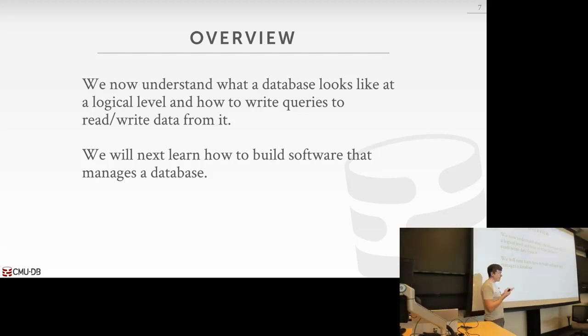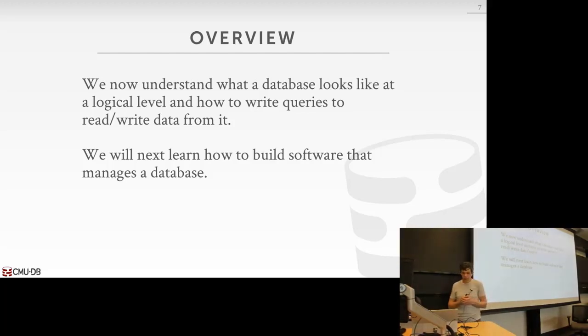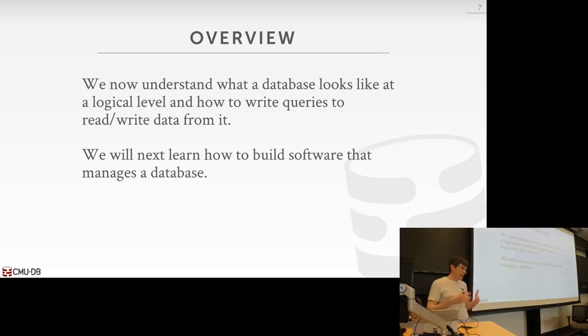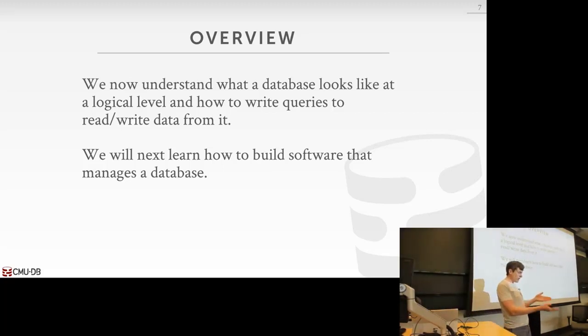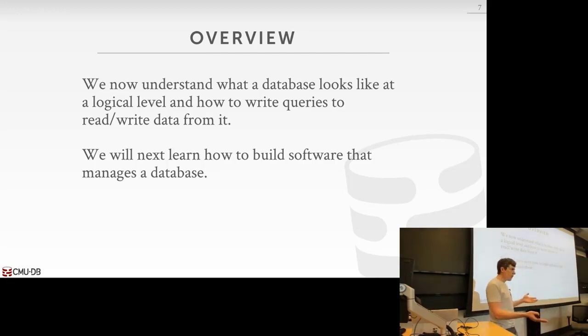Last class, at least the last two classes, we spent time talking about what a database looks like at a high level, at the logical level. What do the application programmers see? They see relational tables, they see SQL.